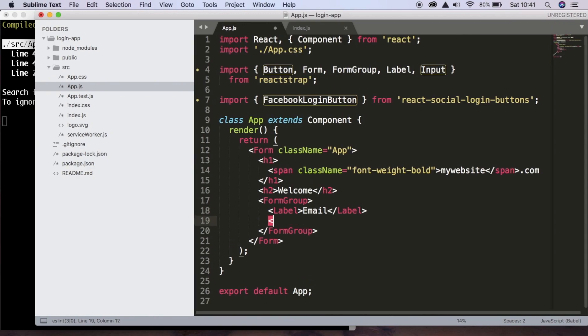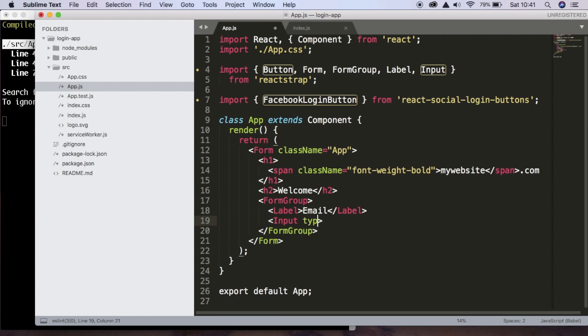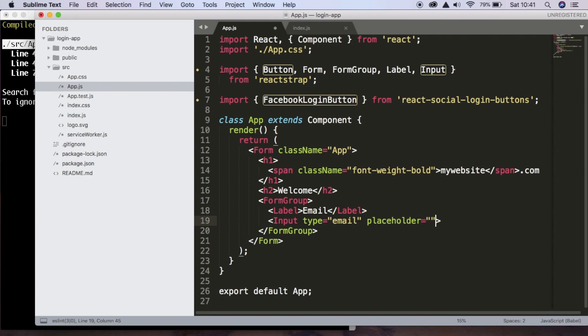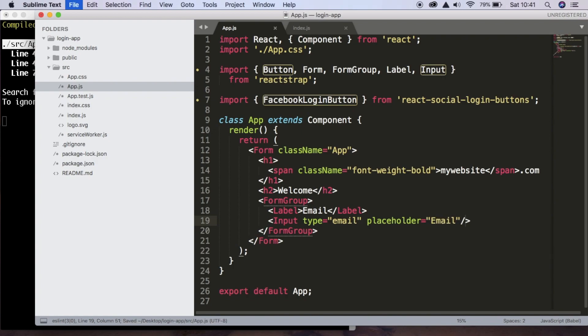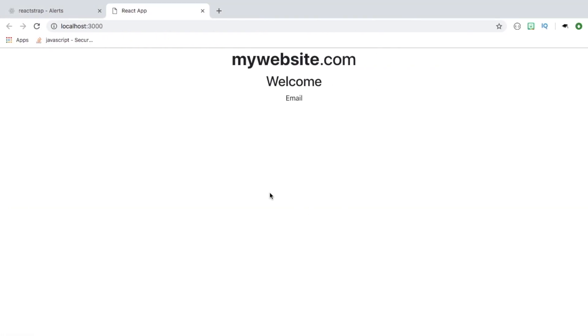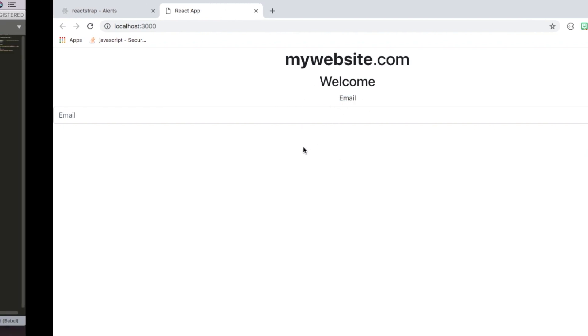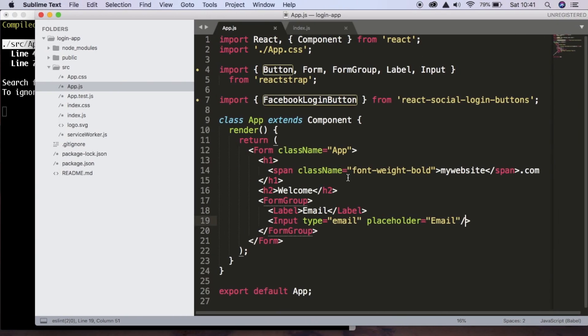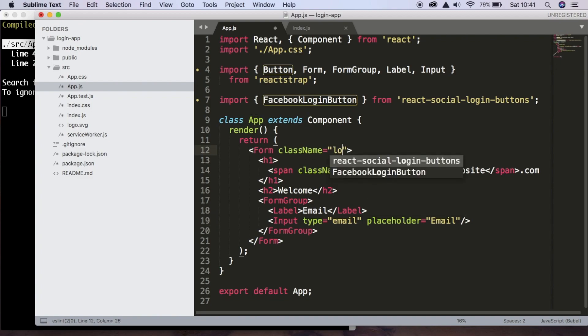And the input is going to have a type of email and a placeholder of email as well. And close that. And you can see that this is really wide. So to fix that, we're going to have to add some of our own custom styling. So I'm going to remove this app class name from here and we're just going to replace it with login form.